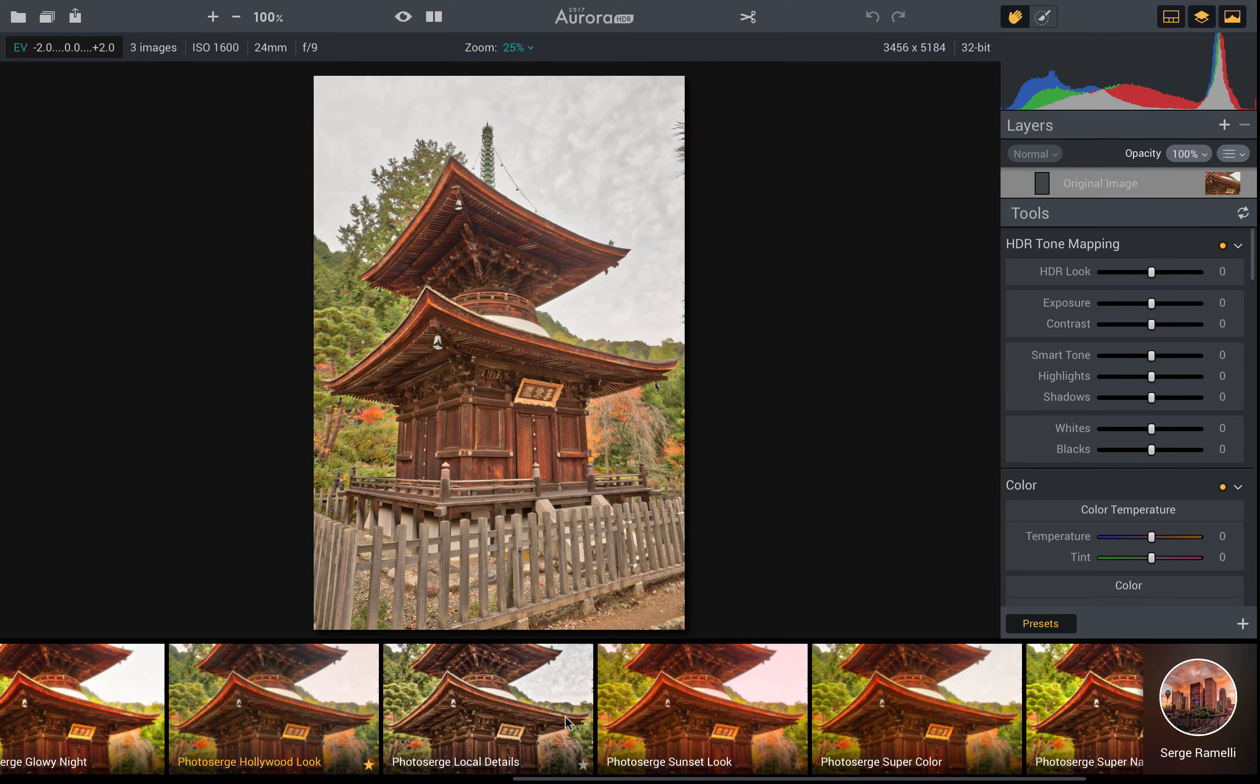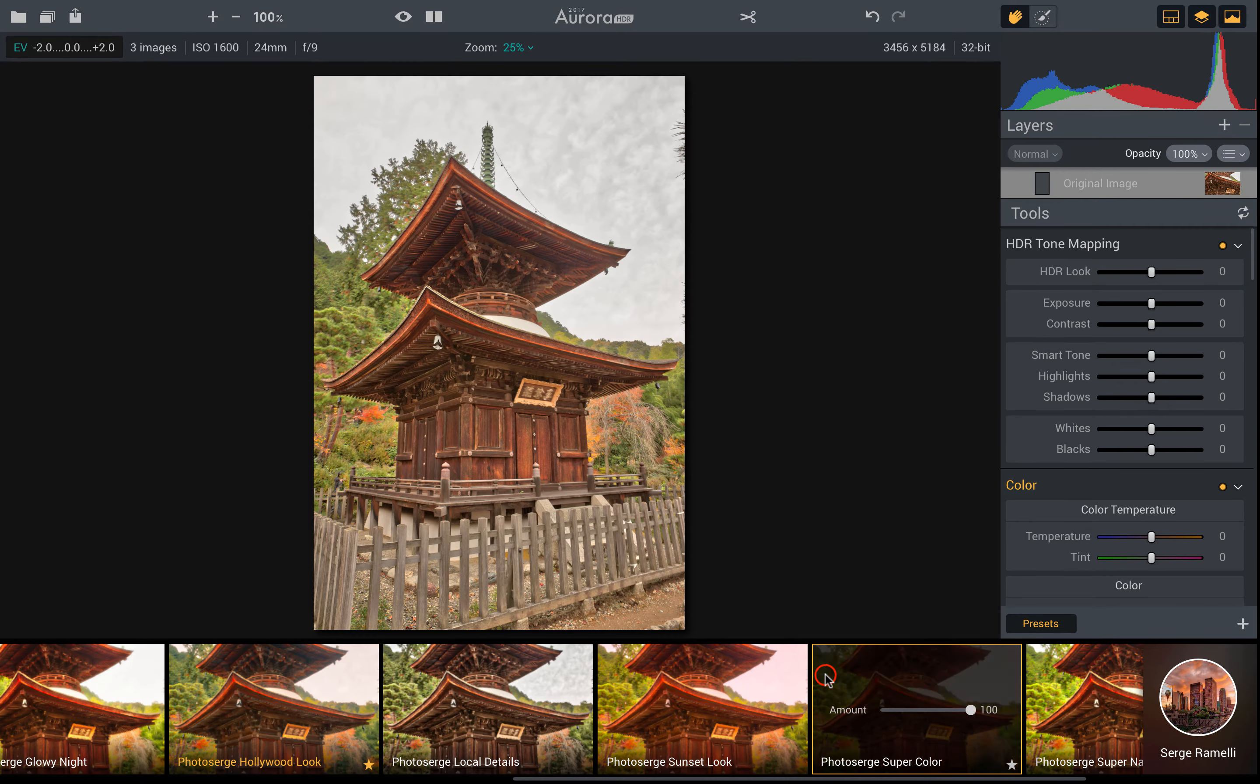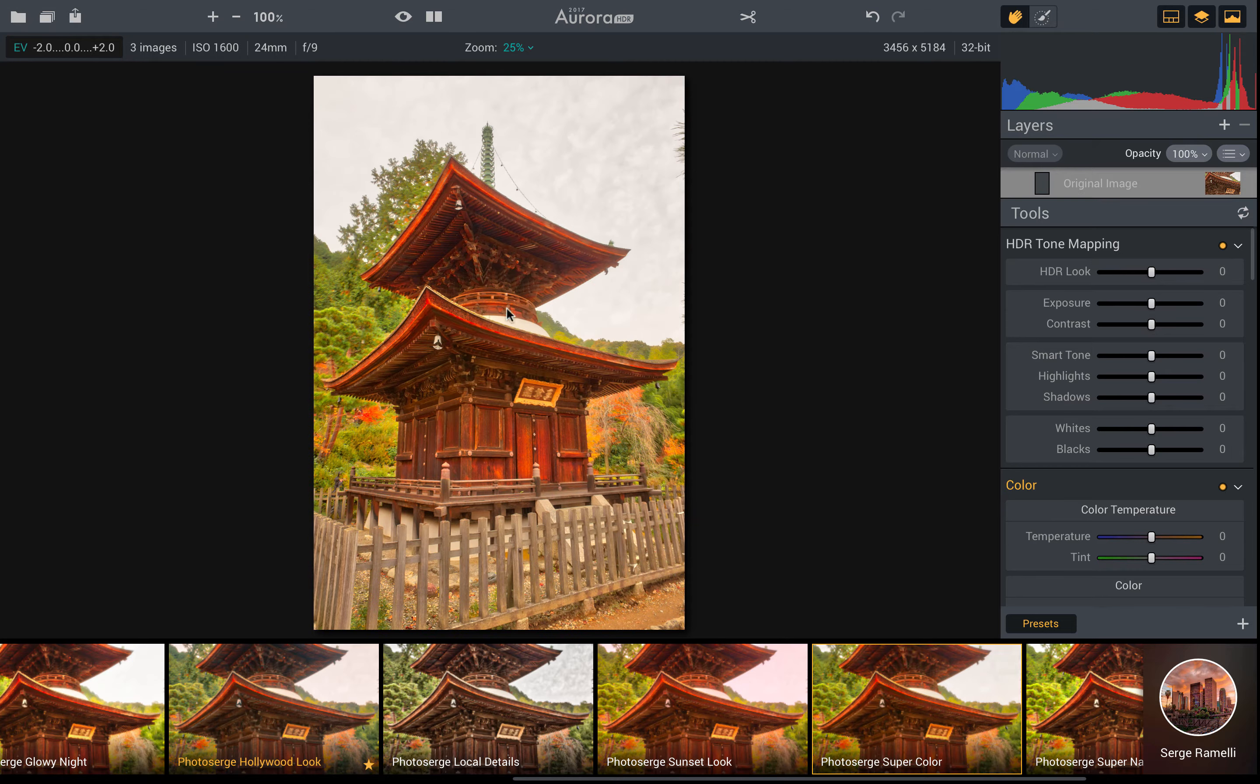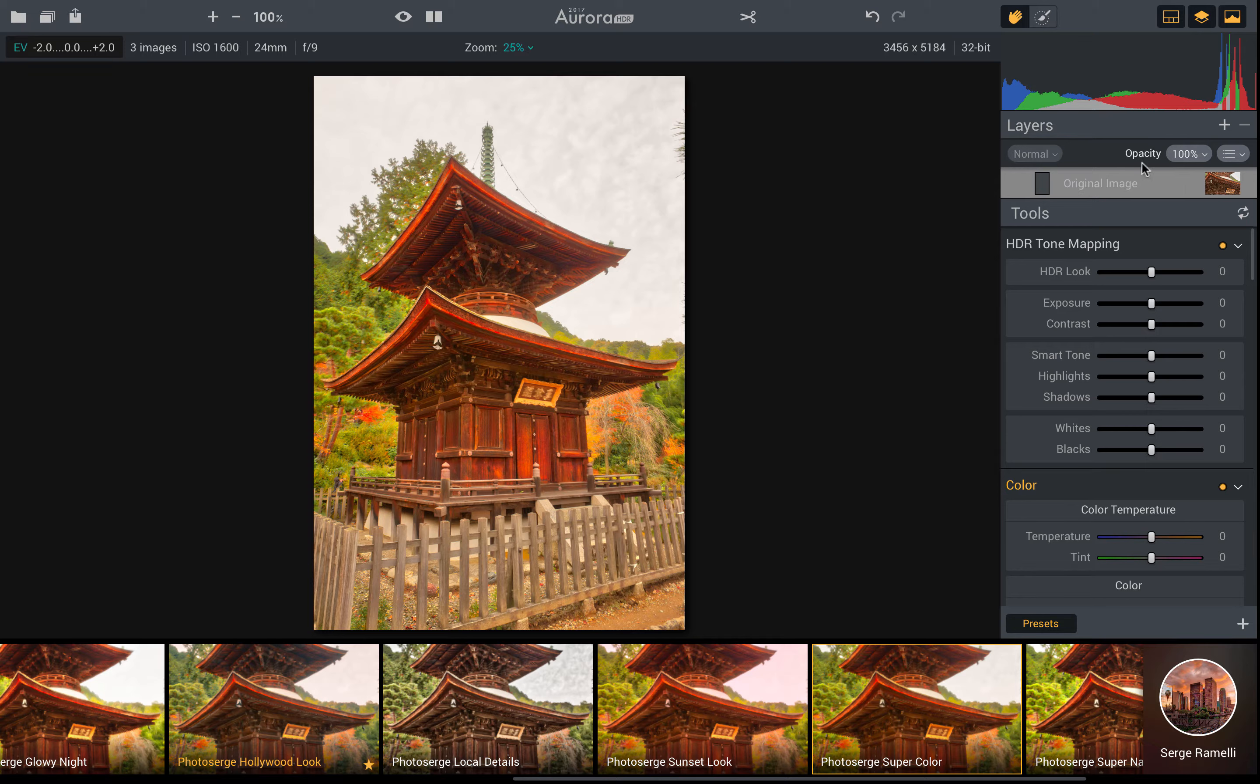Now I'm going to go through here, and for this particular one, I really like this super color look. But let's say that I like this one, but I kind of wish that sky wasn't so drab. Well, let's just go ahead and create a new layer.